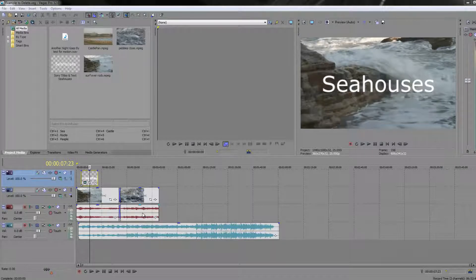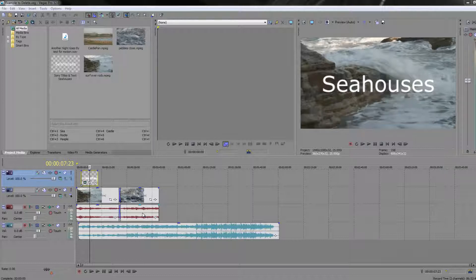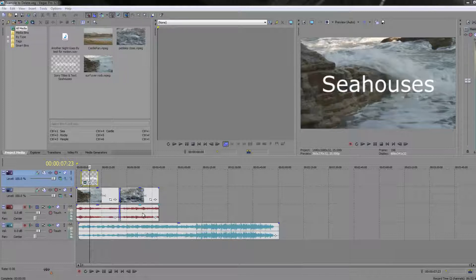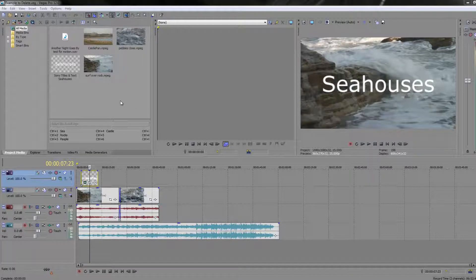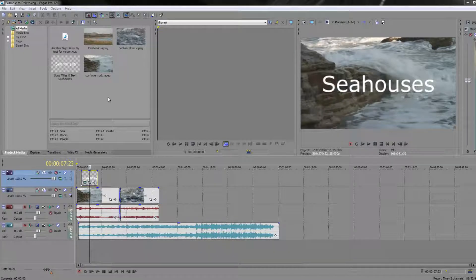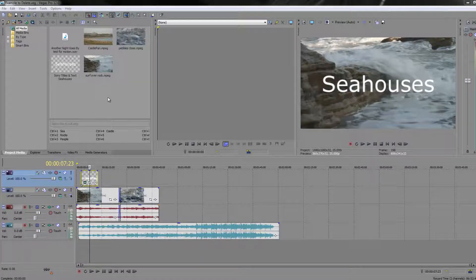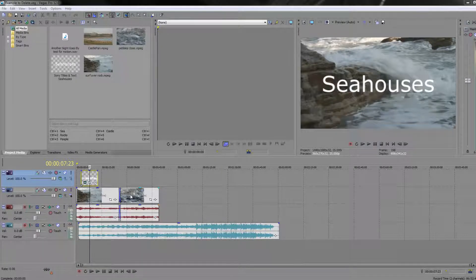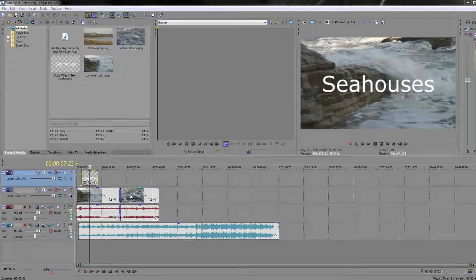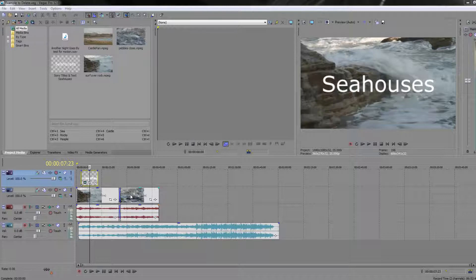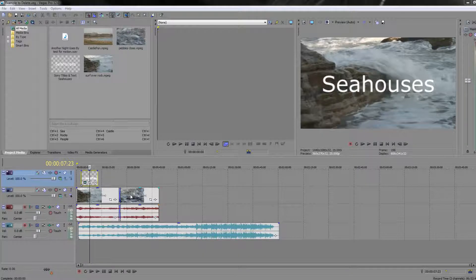Now sometimes when you're filming you have the ability to go back and do a second or third or fourth or as many takes as you like of a particular shot. Rather than deciding up here in your project media panel which is the best take, you can actually bring multiple takes down as a single event in your timeline and switch between them to see which one works best in practice. I can't actually do that because I don't have one item with multiple takes, but I will still demonstrate it with clips.